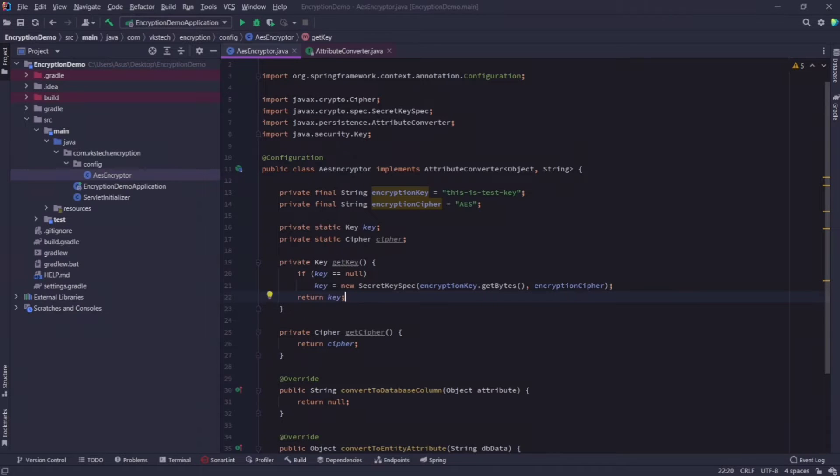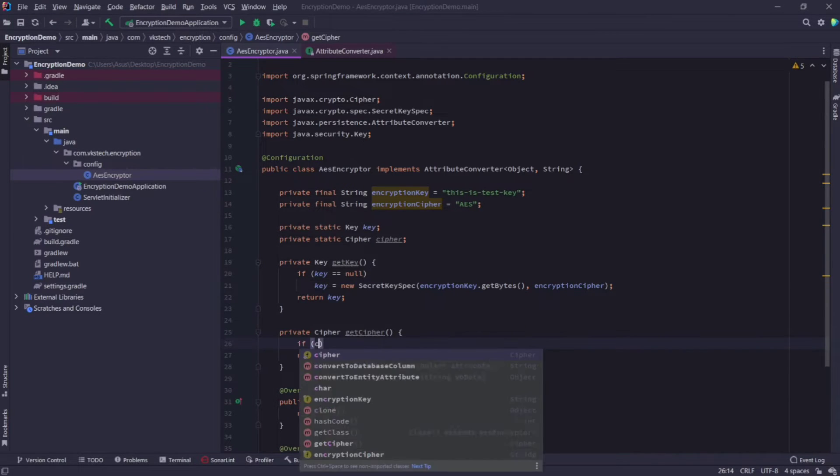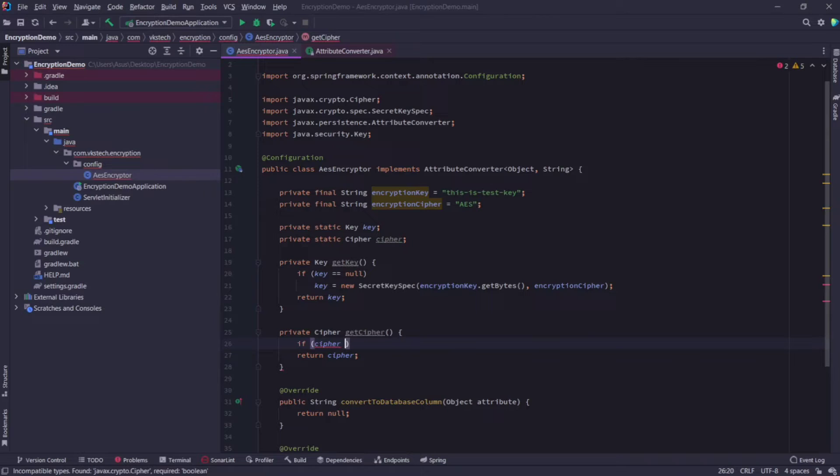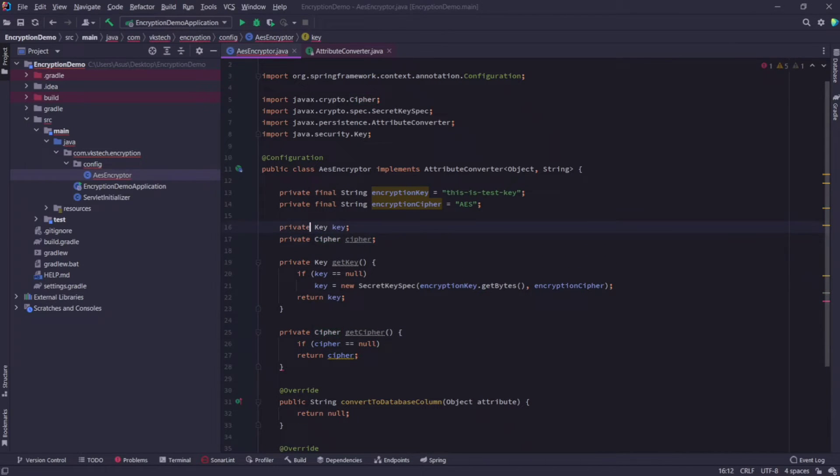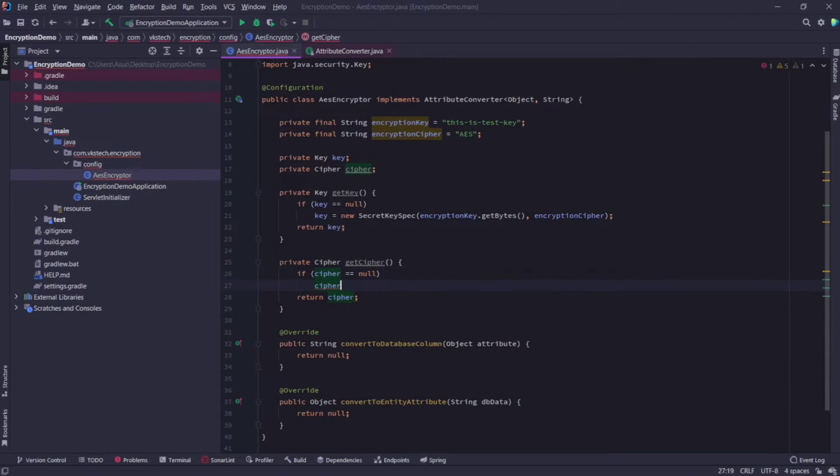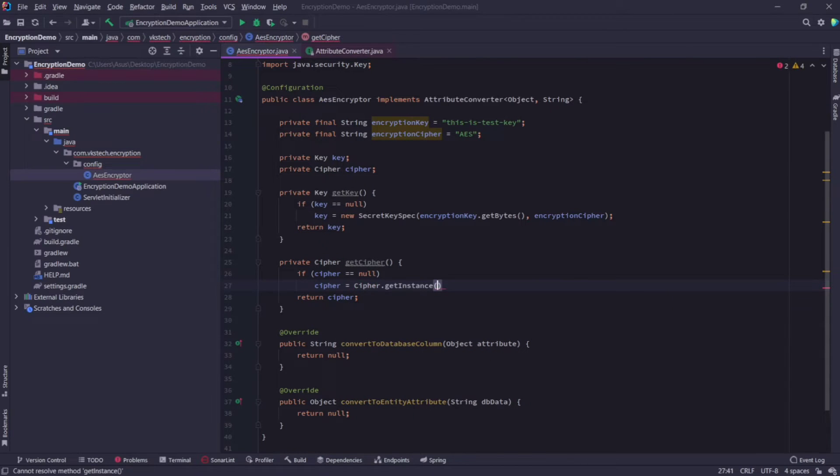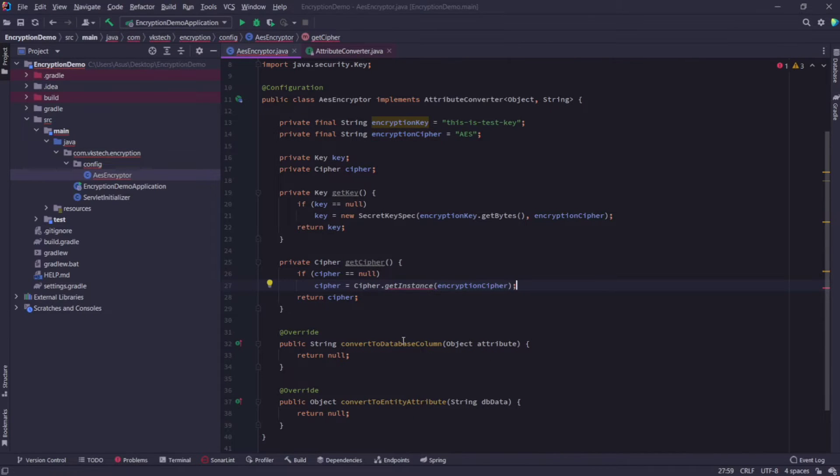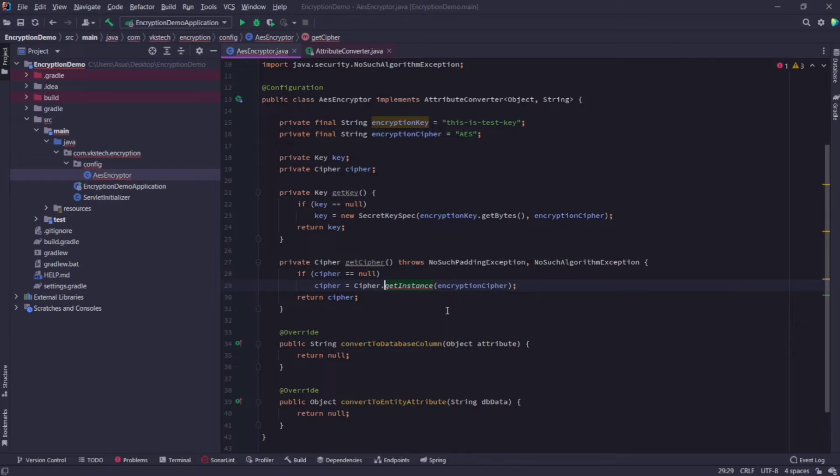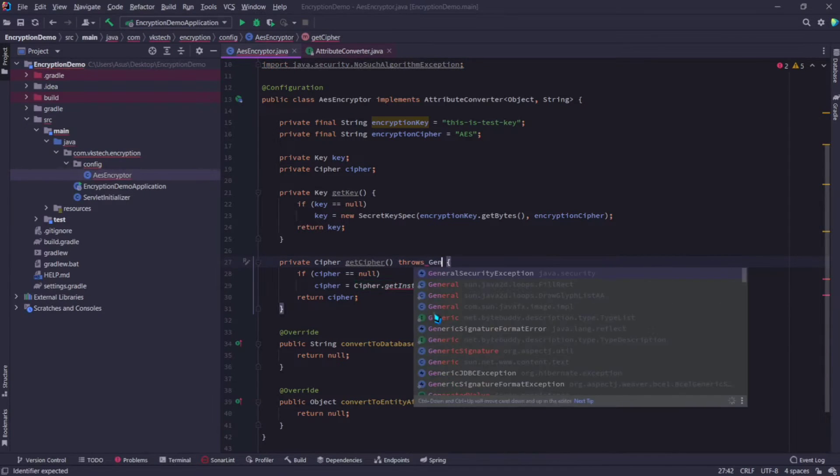Similarly, in the get cipher method, we will check if cipher is null or not. And let me remove static from here also. So if it is null, then we'll assign cipher.get instance, and pass the encryption cipher string value here. Here we need to throw these exceptions, but I'll remove these, and add the general security exception because it is the parent of those two exceptions.